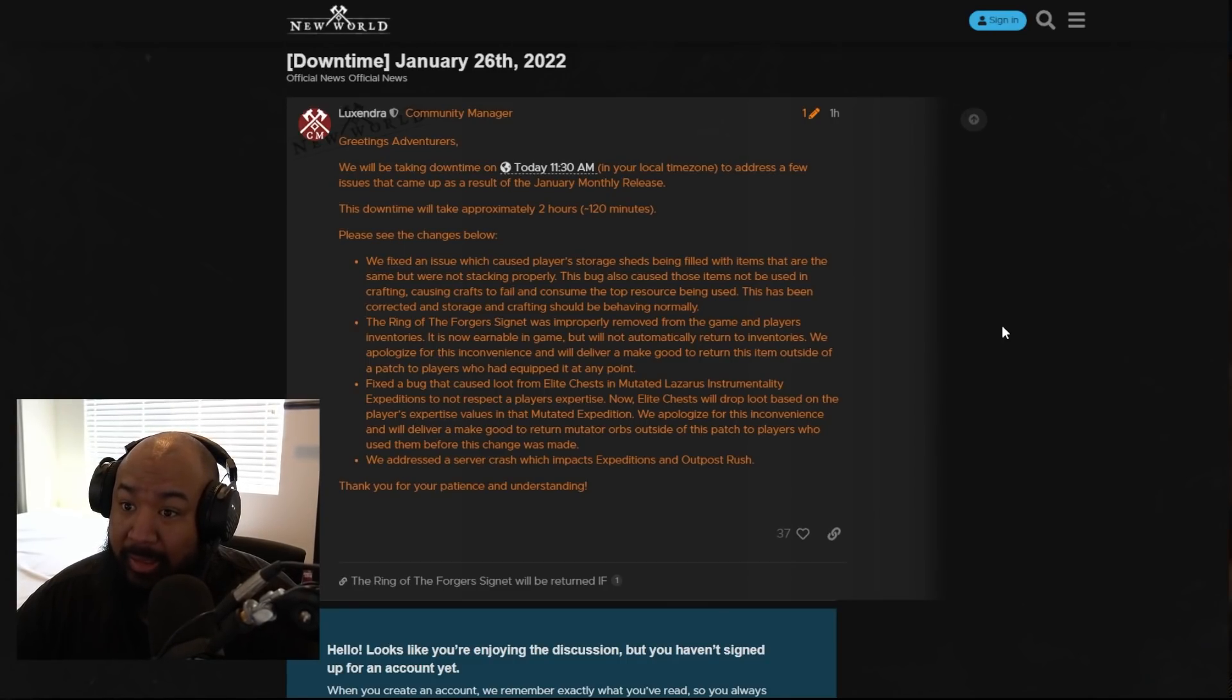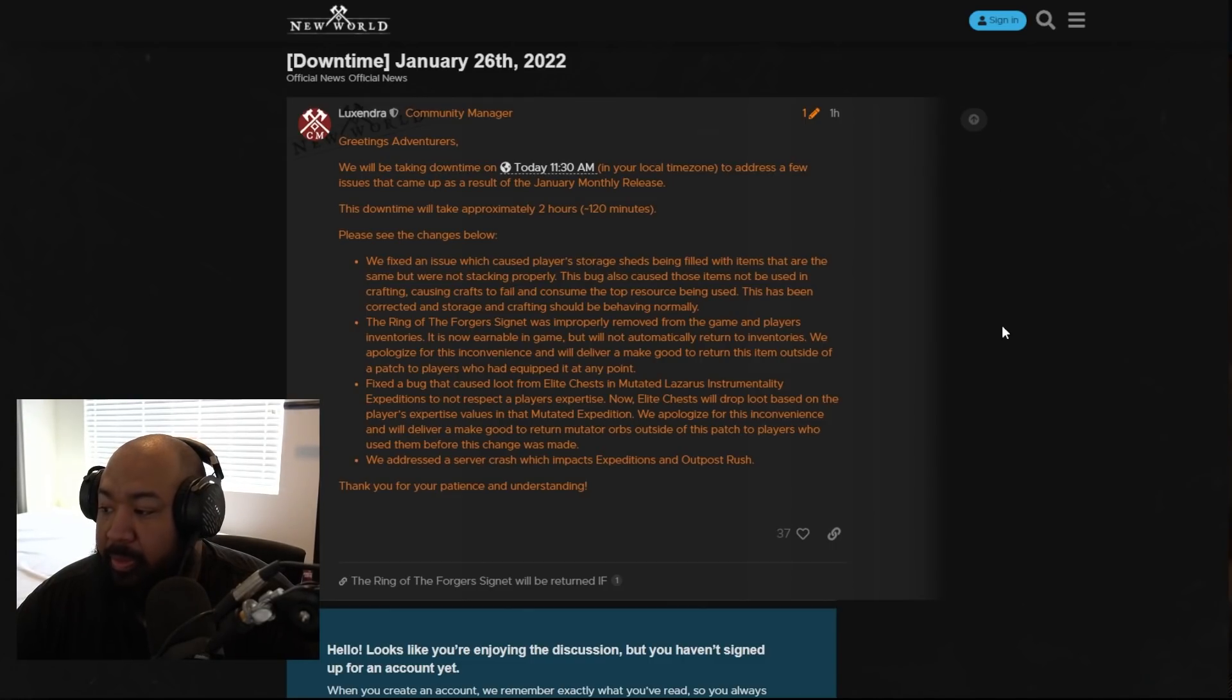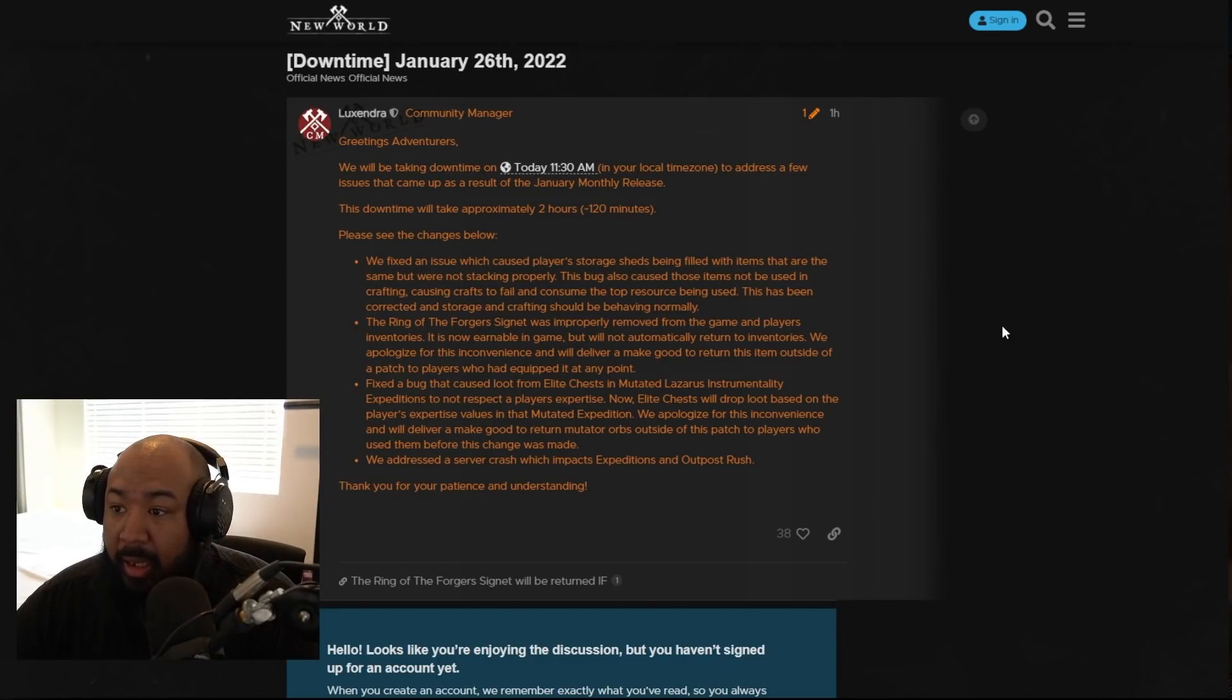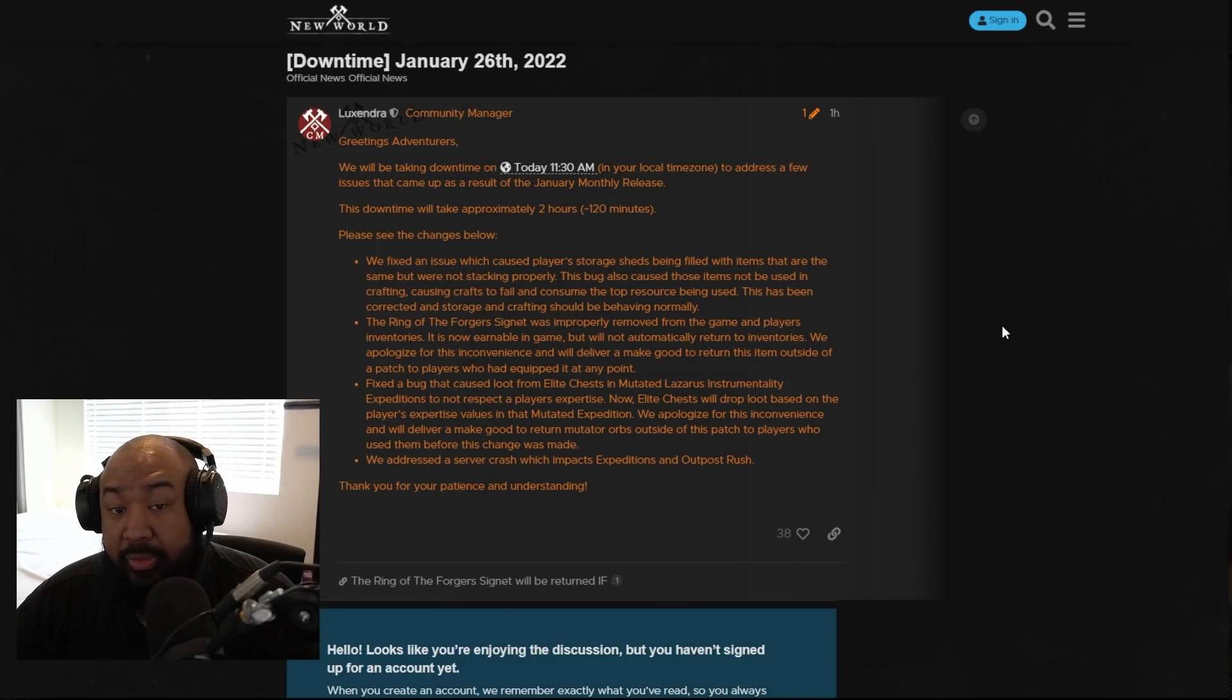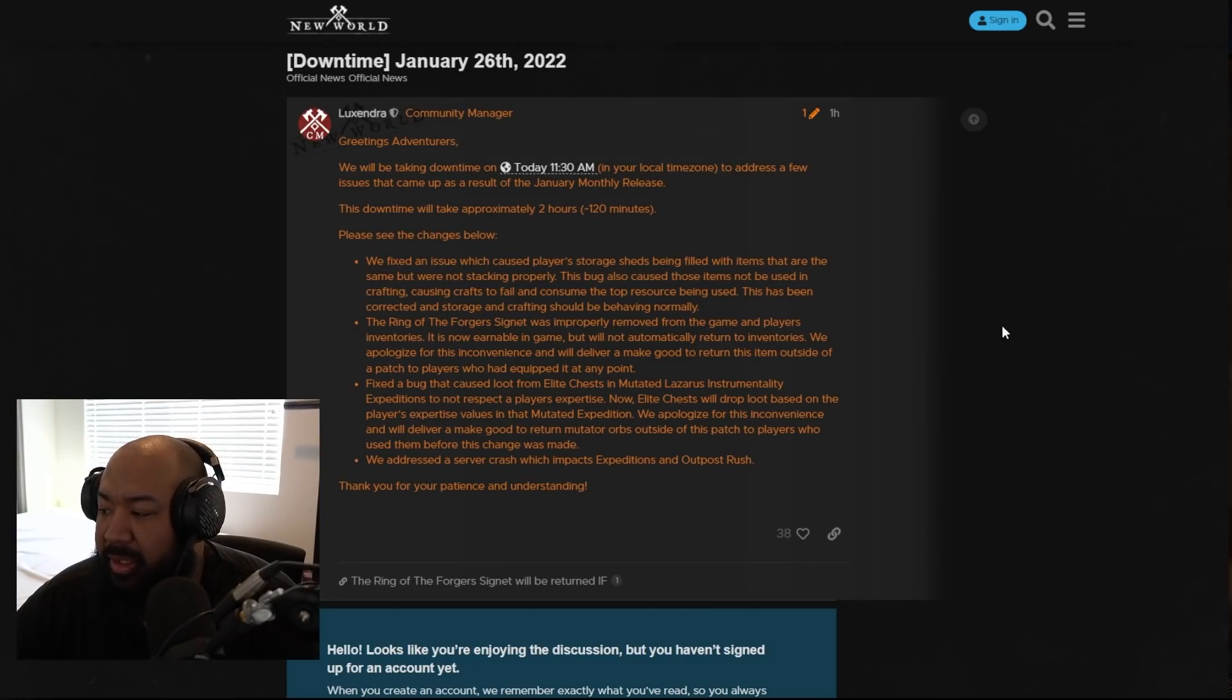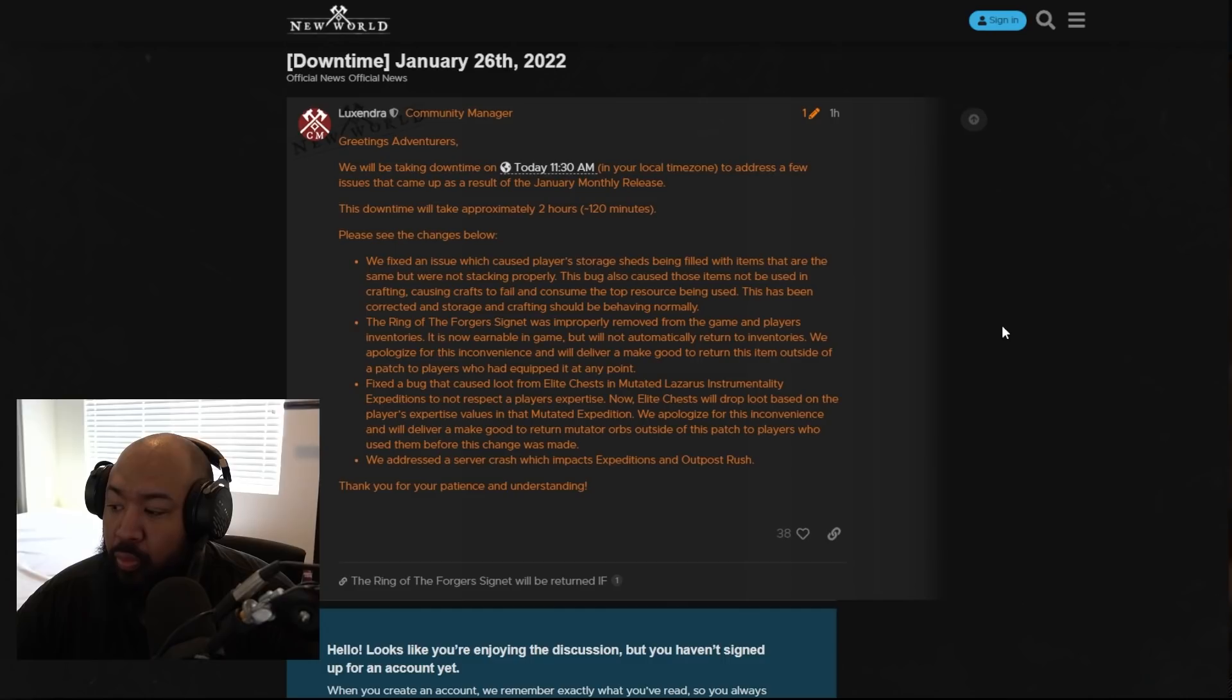You guys know mutations have been out. We've been running mutations like nonstop since the patch yesterday. But the big thing here is they fixed a bug that caused loot from the elite chest and the mutated Lazarus instrumentality expeditions to not respect the player's expertise. Basically what that means is while we were doing the dungeons, we were getting a crap ton of 500 gear. We were still getting loot that was respective to our expertise, but there was a lot of gear that had nothing to do with anything. That's what they're addressing. Now elite chest will drop loot based on the player's expertise values in that mutated expedition. They apologize for this inconvenience and will deliver a made good to return mutator orbs.